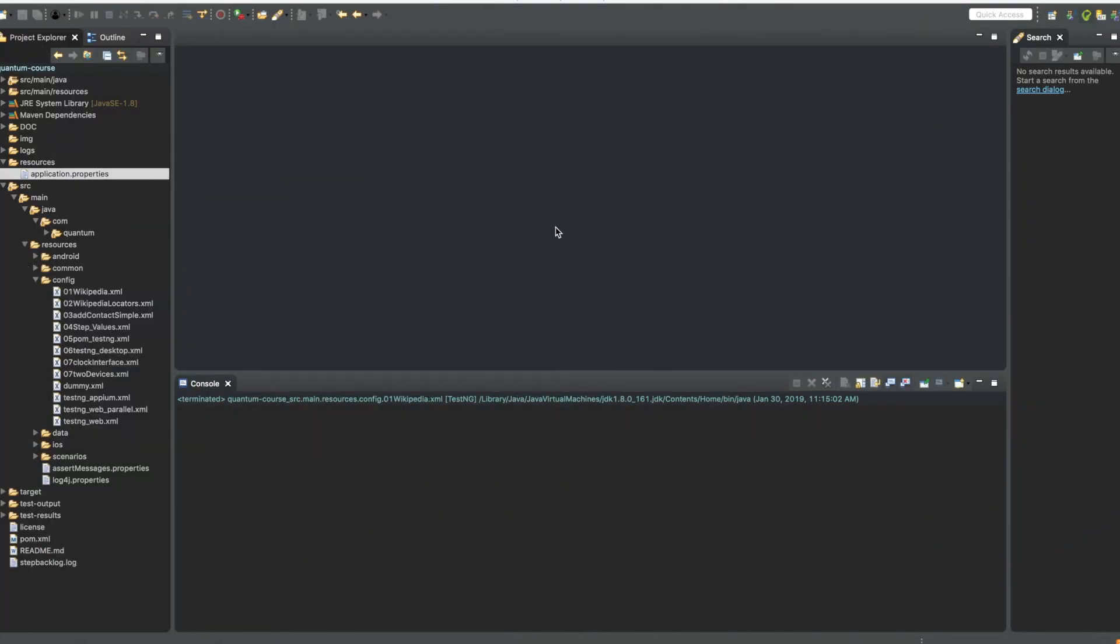Hello, this is Nicola from Perfecto and in this video I will show you how to download PDF reports and the video of a test execution when using the quantum framework.